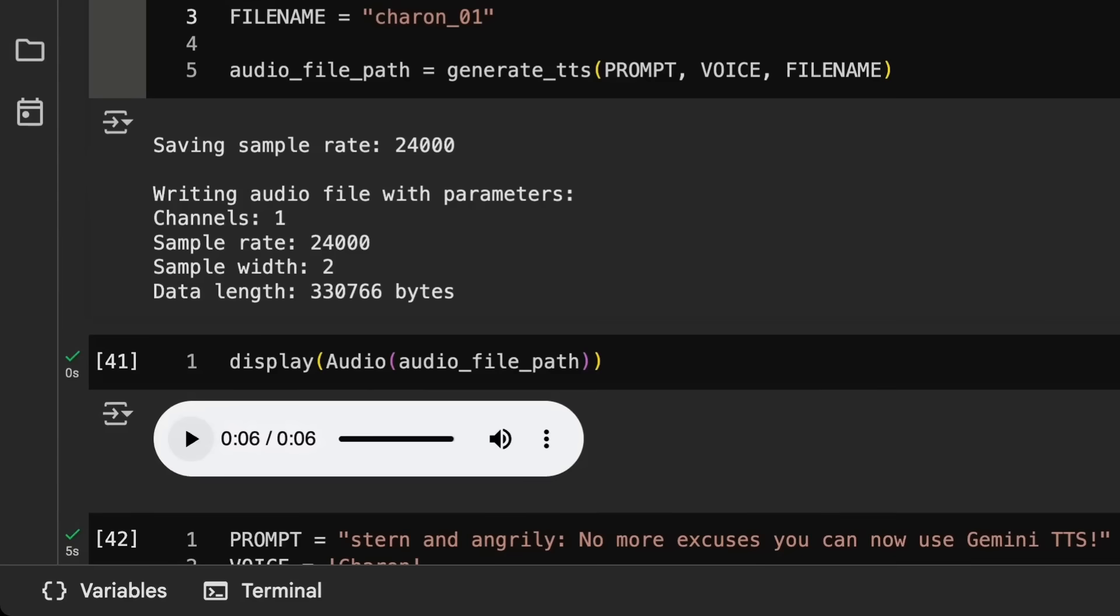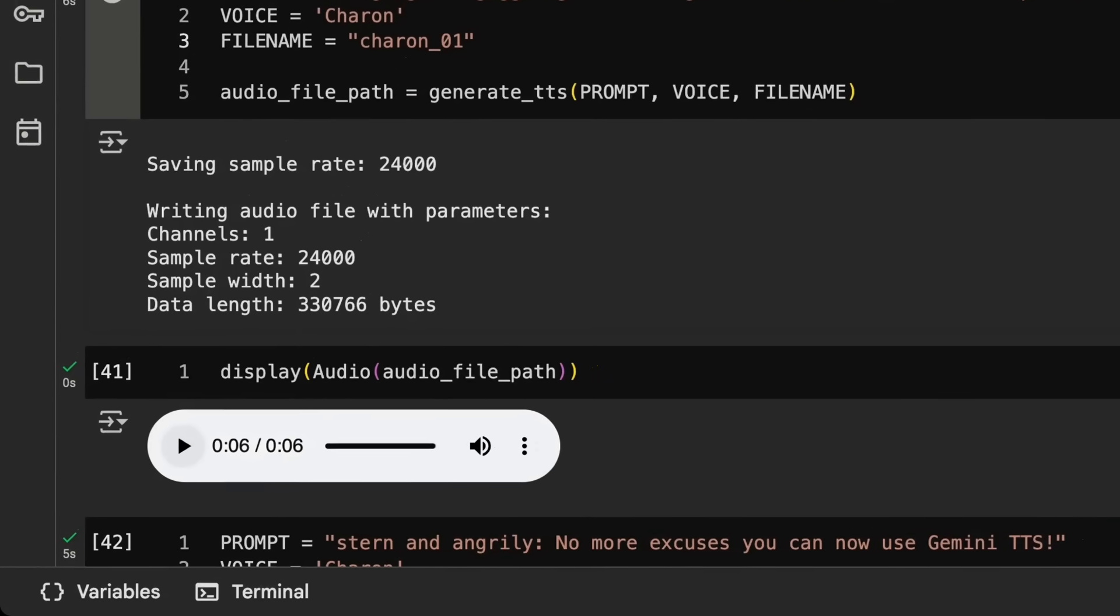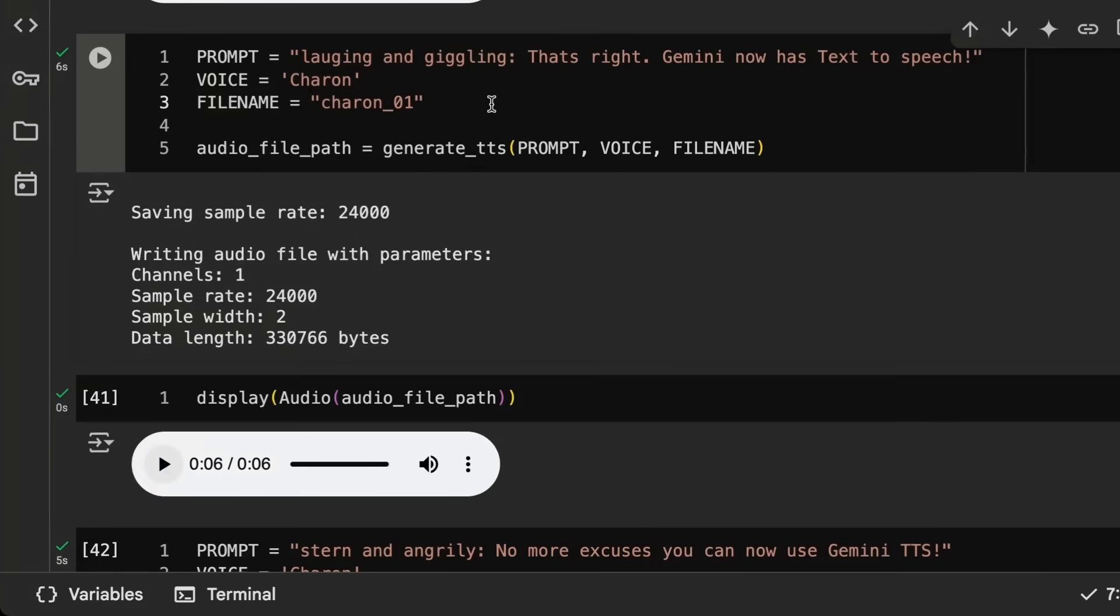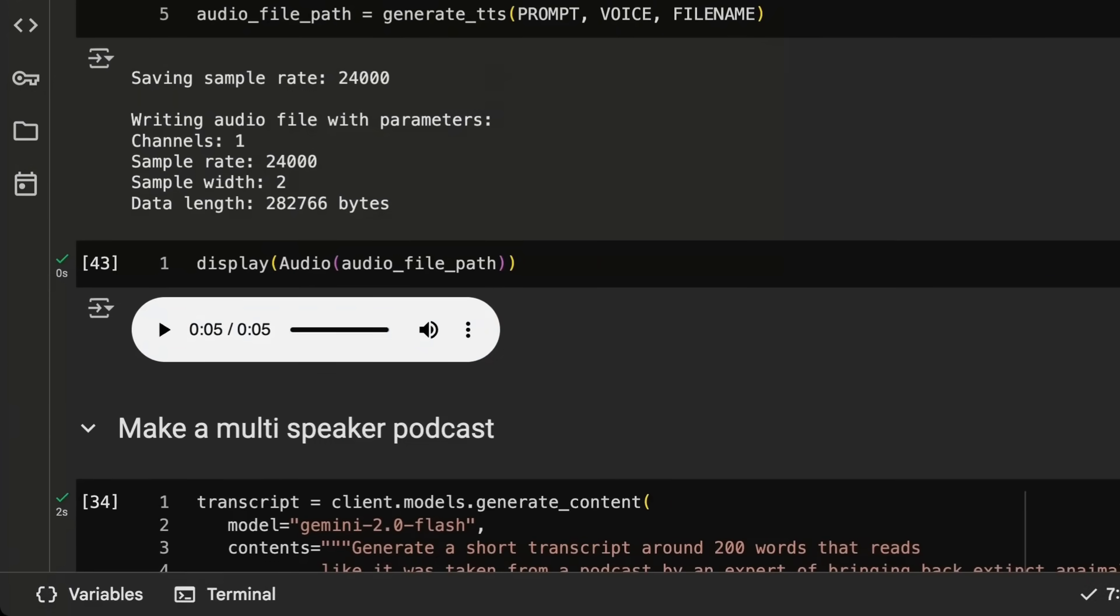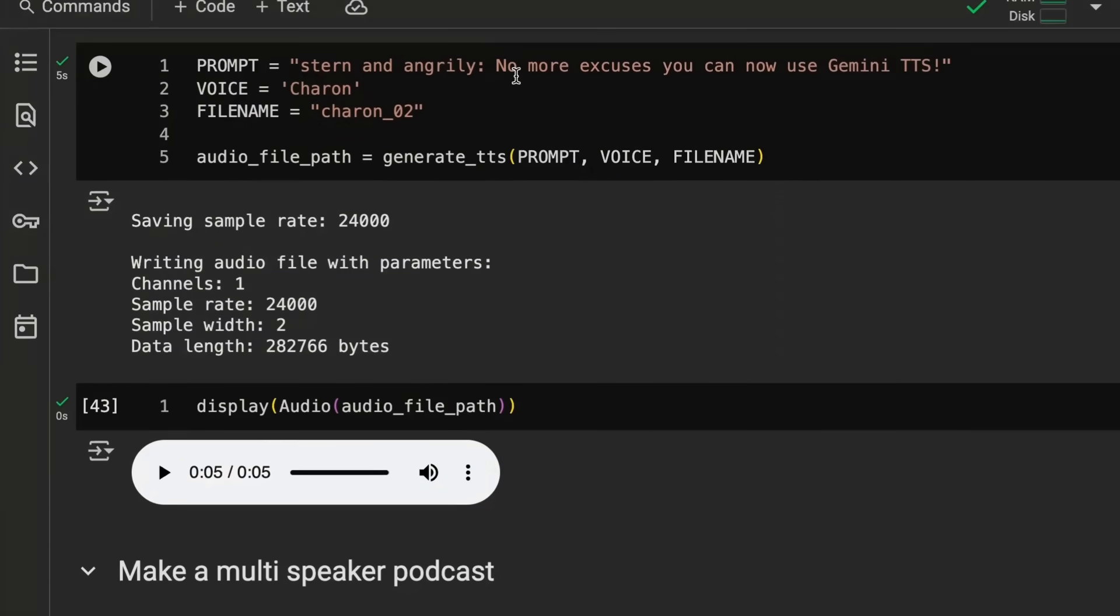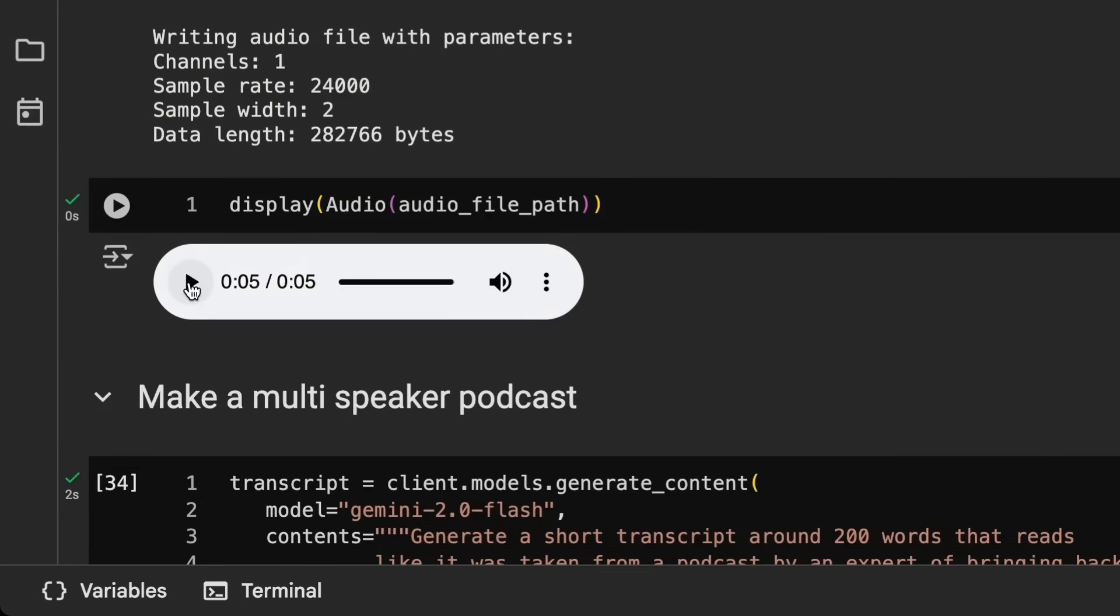That's right Gemini now has text to speech. You can see that I didn't really need to signal the laughing and I don't get a lot of control over that laughing. Sometimes when I generated it I would get laughing at the front and the end, sometimes I would just get it at the end. You can still use the temperature for this and play around with it, but be aware it is a stochastic process, it's coming out of the Gemini model. Another one using the exact same voice, let's see how that same voice now sounds with something perhaps stern and more angry. No more excuses, you can now use Gemini TTS.